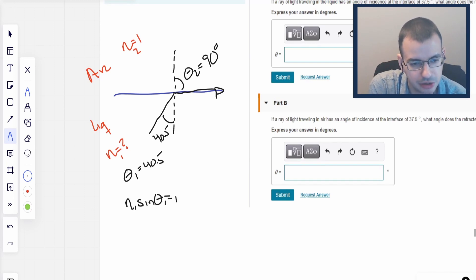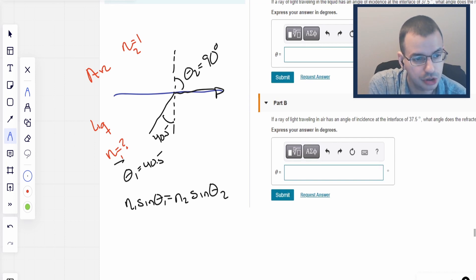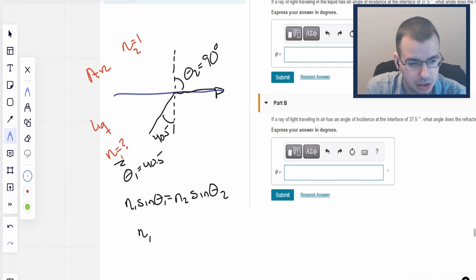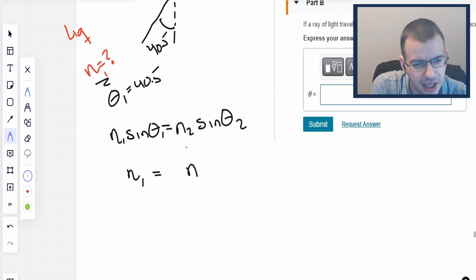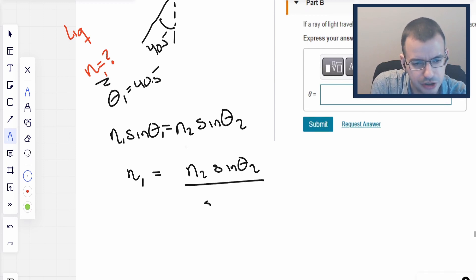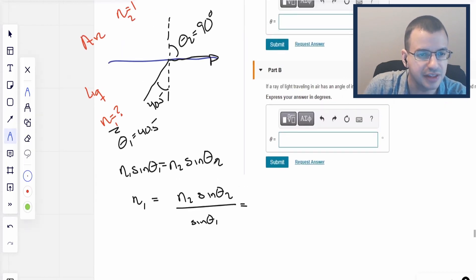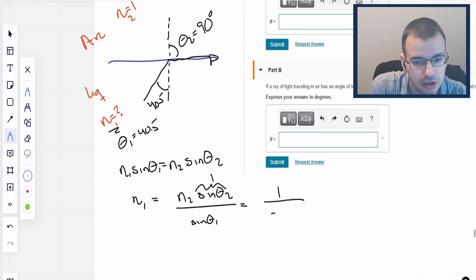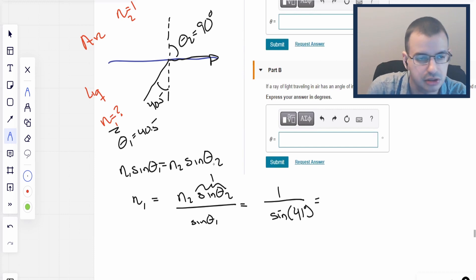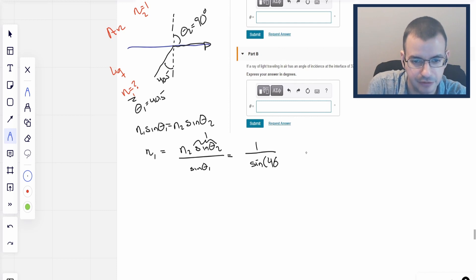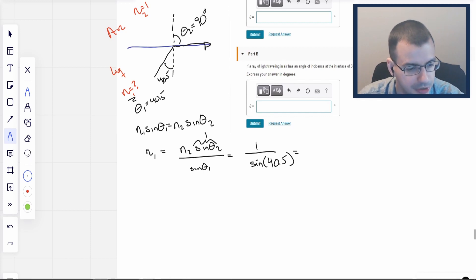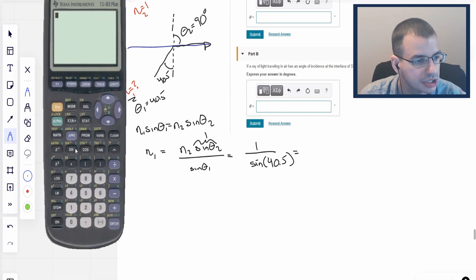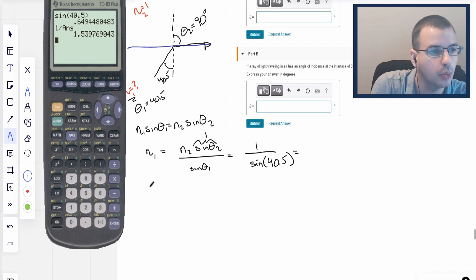We have all the information to apply Snell's law: N1 sine θ₁ equals N2 sine θ₂. We don't know N1, so N1 equals N2 sine θ₂ over sine θ₁. Sine of θ₂ is sine of 90 degrees, which is just 1, and N2 is 1. So this becomes 1 over sine of 40.5 degrees. Calculating that gives us 1.54. So 1.54 is the index of refraction of our liquid.